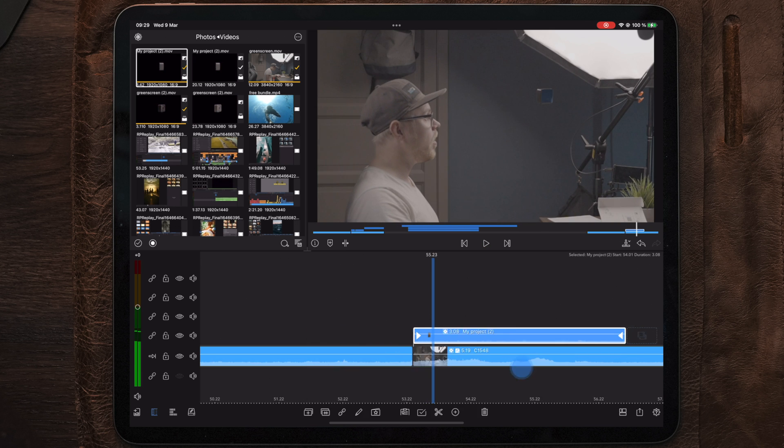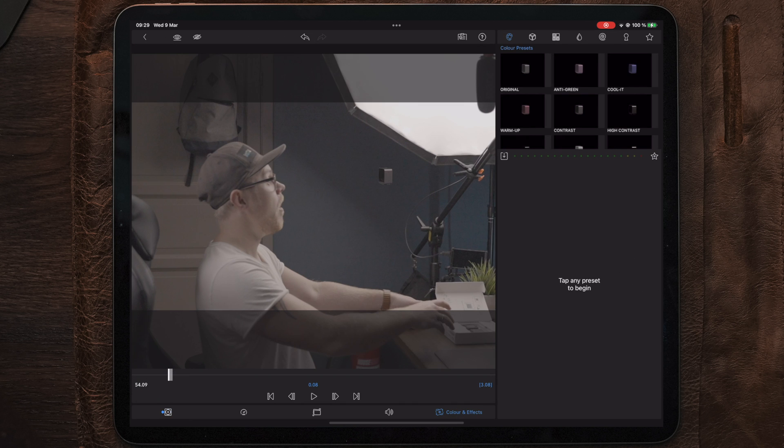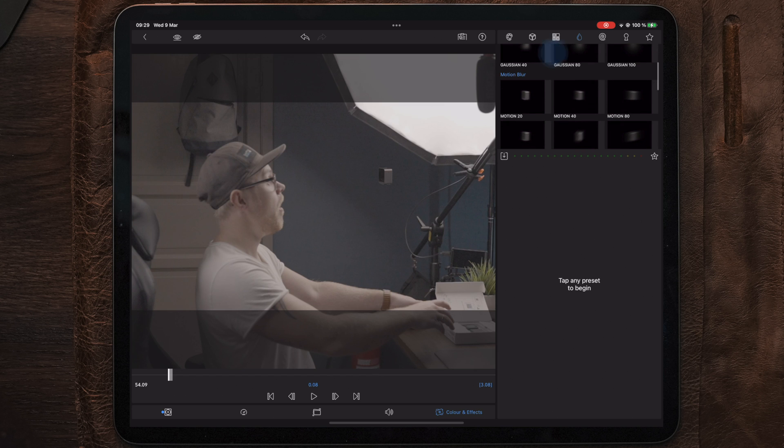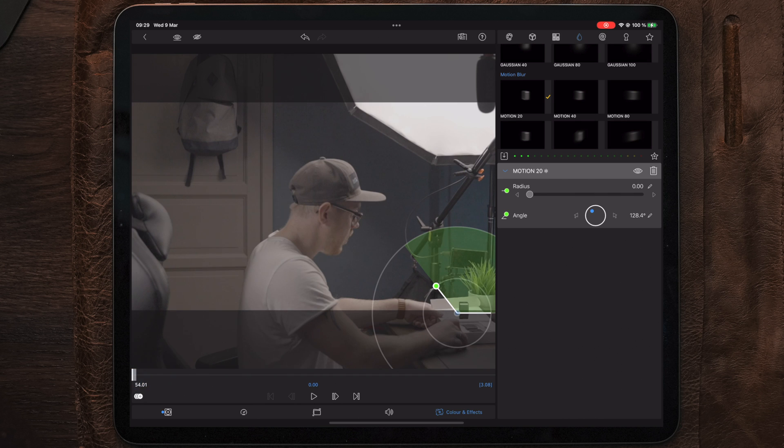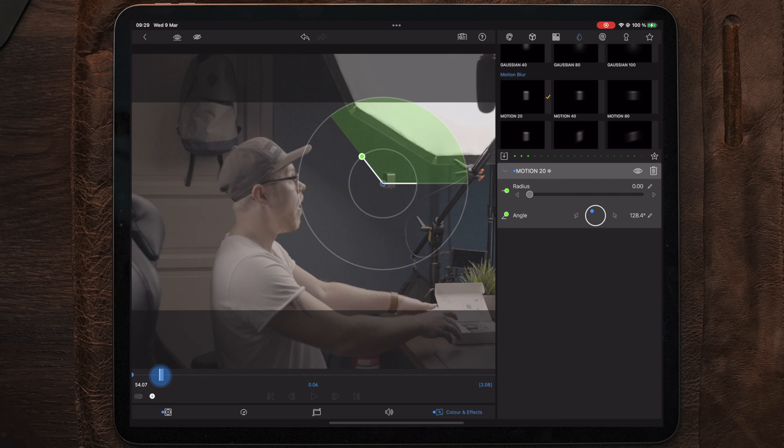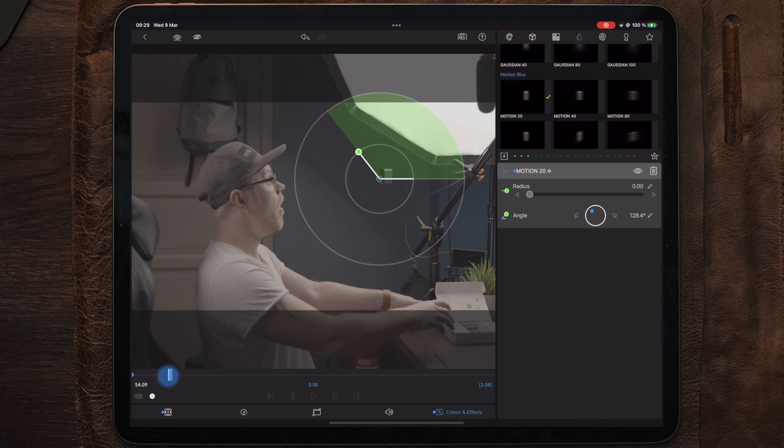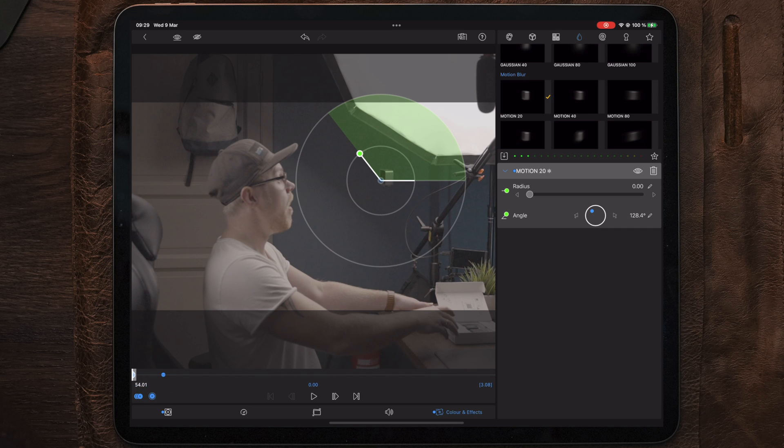But we also need to add some motion blur to sell in the effect so we're going to add a motion 20 and adjust the angle to fit the movement of the object. Creating a keyframe at the beginning and at the point where the animation starts to slow down. We can now go back to the keyframe at the beginning and add our desired amount of blur.